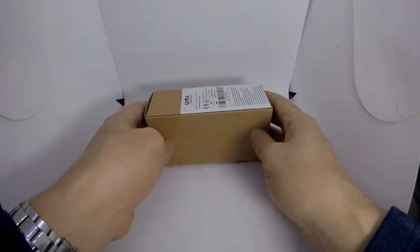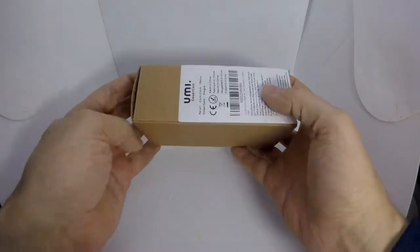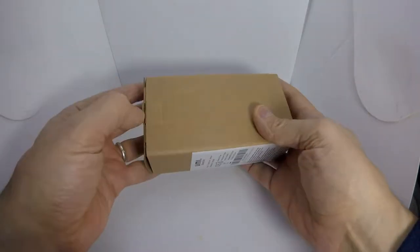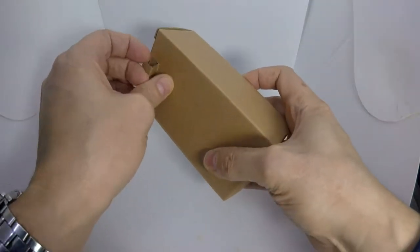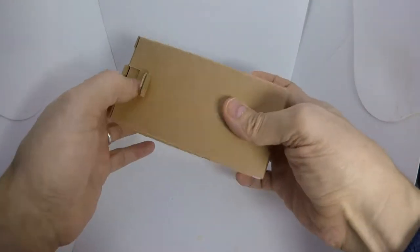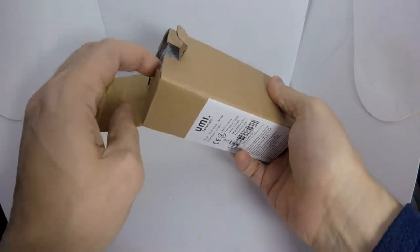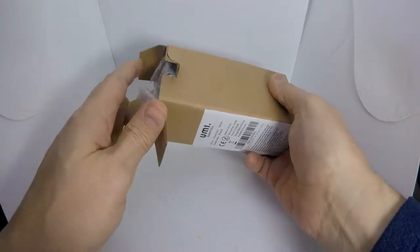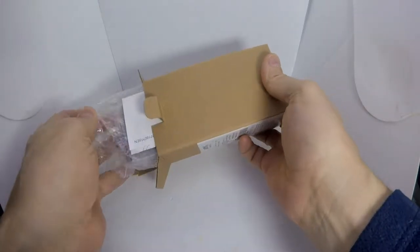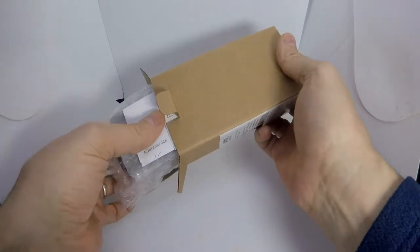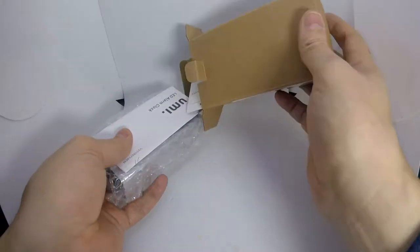I'm going to be looking at the UMI digital alarm clock. I'm going to open it up, fairly basic packaging, instructions.